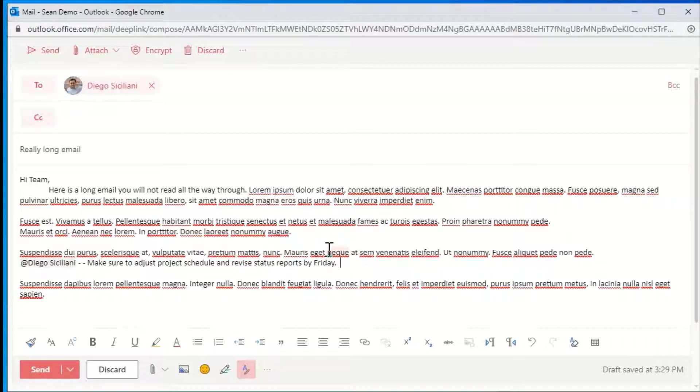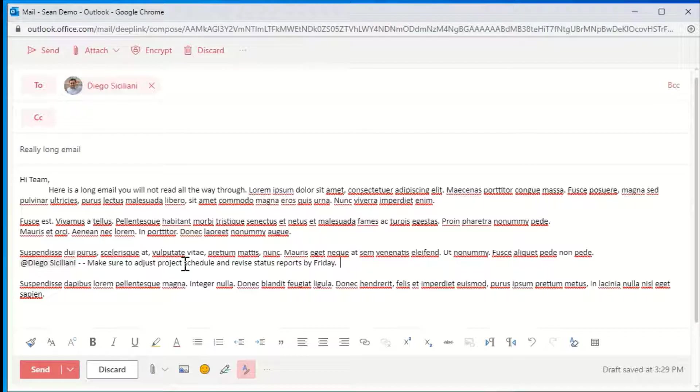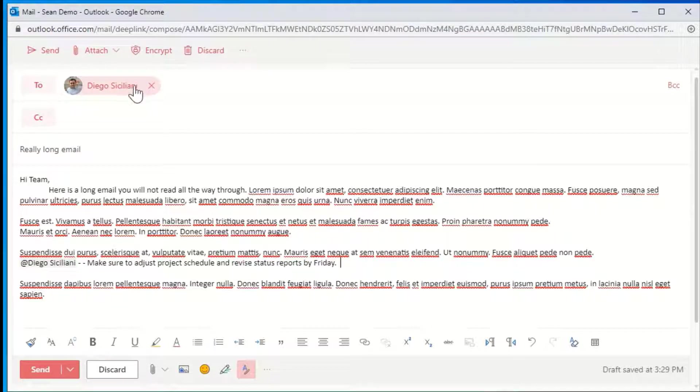Now when Diego opens this email, he will see this at mention tag which directs his attention to this note for him. Another great thing that it does is that it automatically adds him into the to field.